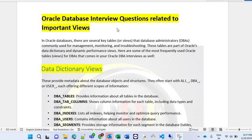In Oracle database there are several key tables or views that DBAs commonly use for managing, monitoring, and troubleshooting. These tables are part of Oracle's data dictionary and dynamic performance views. Data dictionary views provide metadata about the database objects and structure — they often start with ALL_ or USER_ prefixes, such as ALL_TABLES and ALL_TAB_COLUMNS. The first important one is DBA_TABLES, which provides information about all tables of the database. The next is DBA_TAB_COLUMNS, which provides column information for each table including data type and constraints.